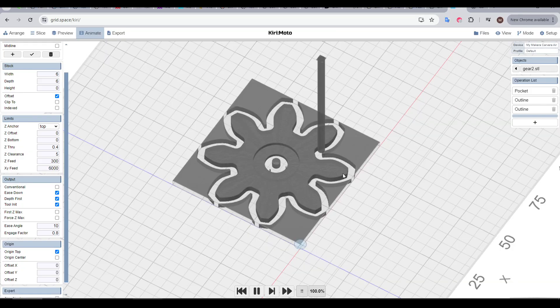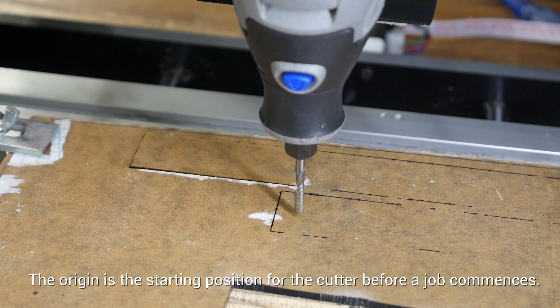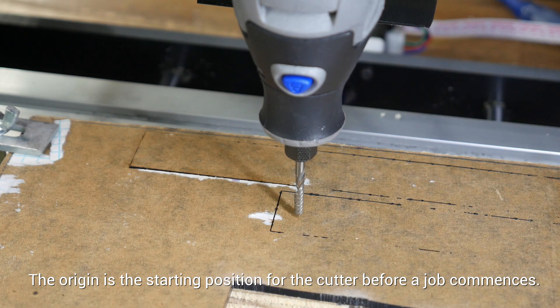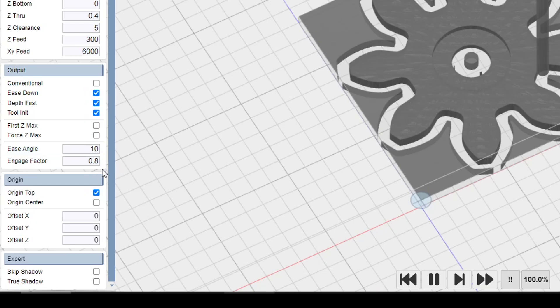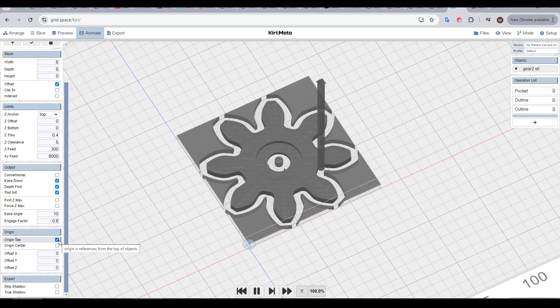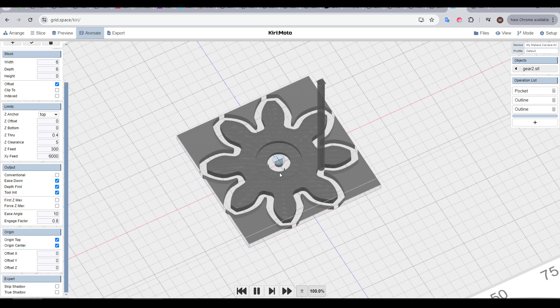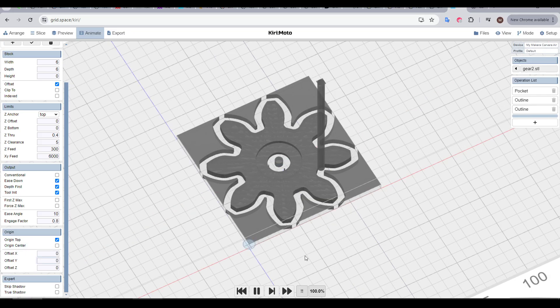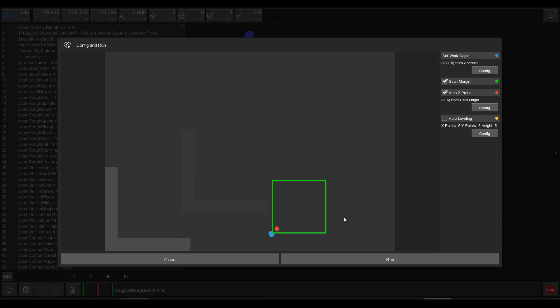If everything looks good, then you should be ready to export. But there's still one more thing to double check, and that's the origin. The origin is where the cutter will be positioned before the job is started. On the left-hand side, if we scroll down, we have control for this. It's usually on top of the stock, and by default, Kiri will position it in the lower left, unless we tick origin center, where we can see the origin moves to the center of the object. By unticking this and playing with the offsets, you should have control to put it wherever you wish. The most important thing, however, is that you just remember where it is for when you're setting up the job on the router.